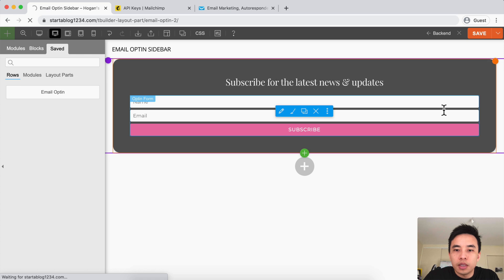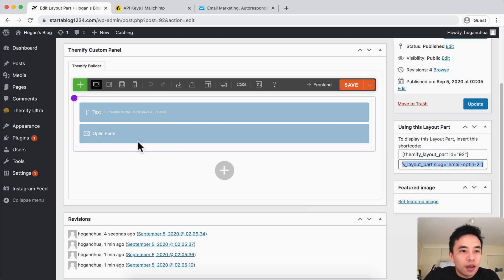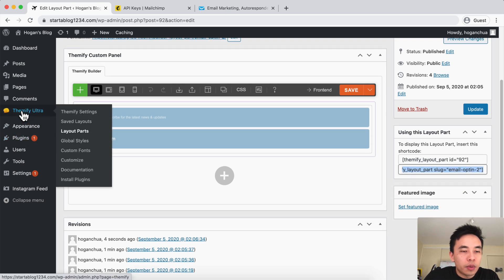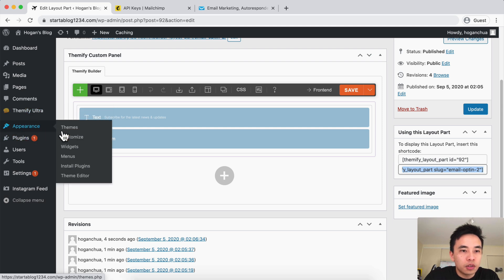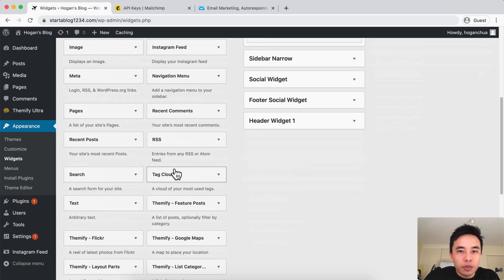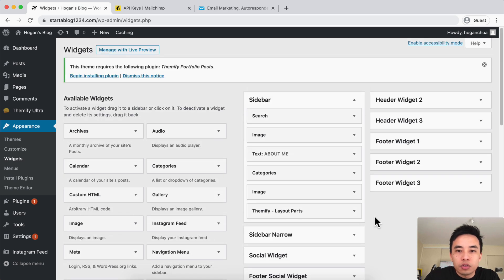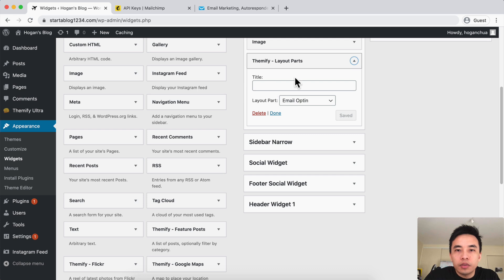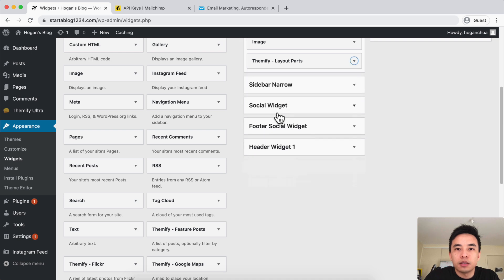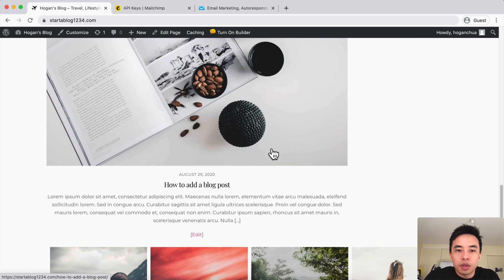Then we can copy this shortcode. We're going to go to Appearance, click on Widgets, and then drag in a Layout Part widget and drag it into the sidebar. For the layout part, we're going to select 'Email Opt-in Sidebar' and click on Save. And it's done — really simple.